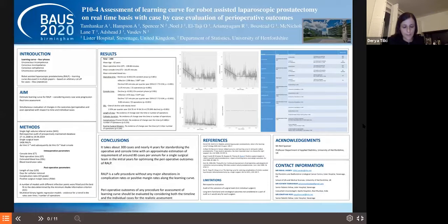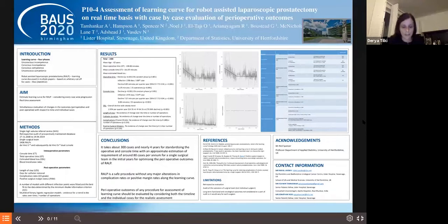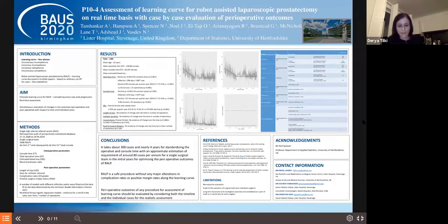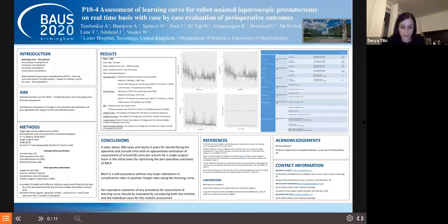The authors not only looked at intraoperative parameters, but also at postoperative parameters such as length of stay, complication rates, and surgical margins. They conclude that robotic surgery is a safe procedure without any major alteration in complication rates, even within the learning curve.